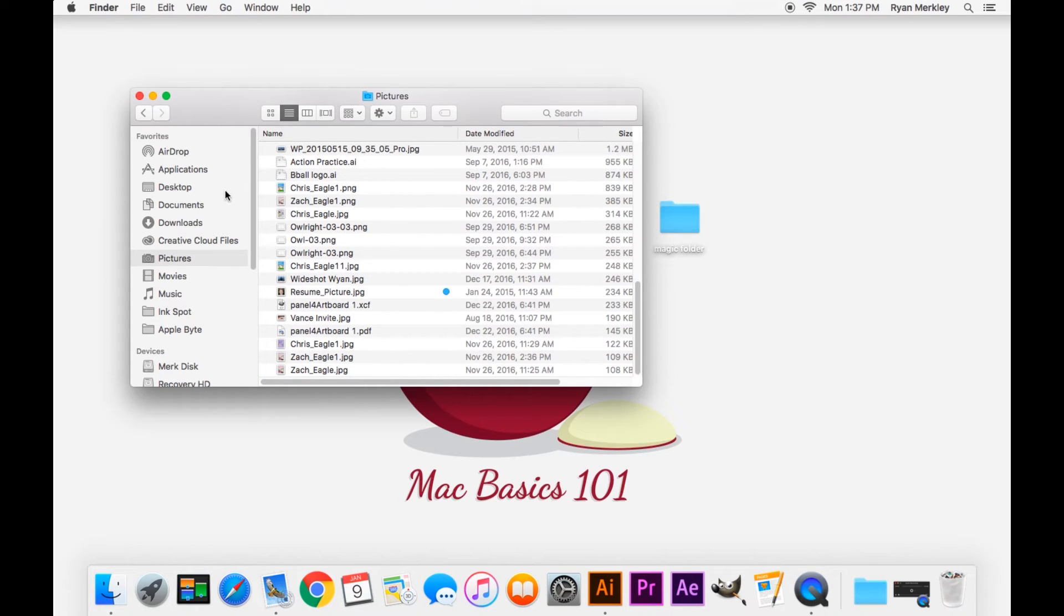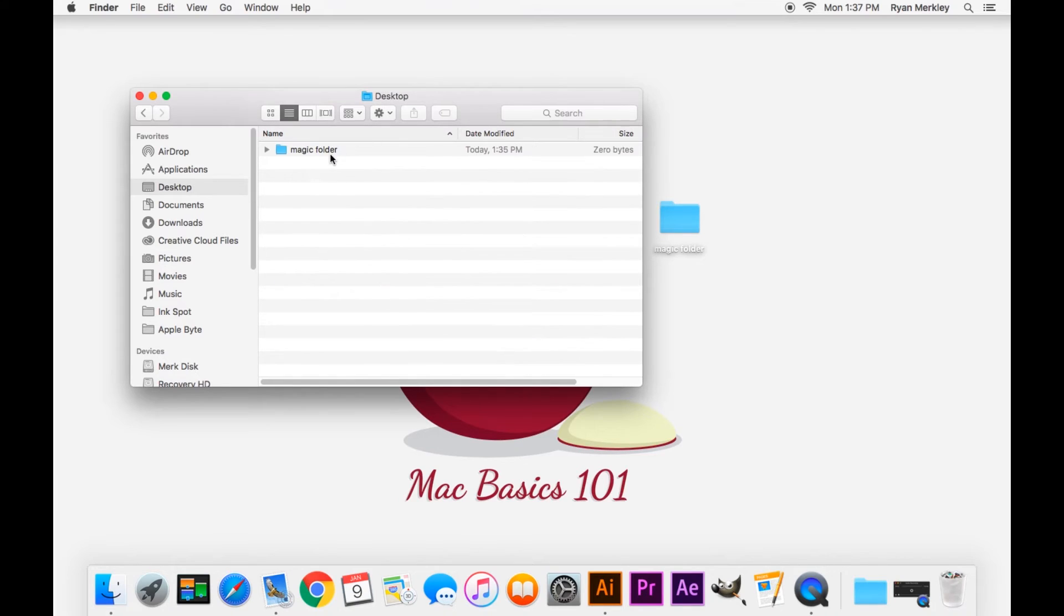Now let's go back to our desktop. We have a folder - let's say we want to move it from the desktop to the Pictures folder.